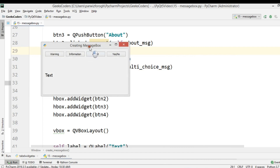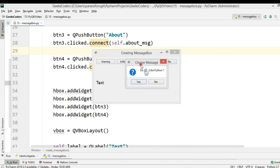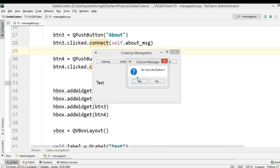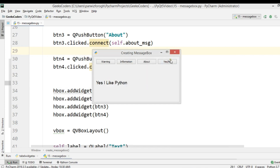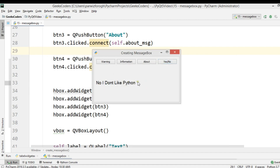Now if I click the button, a dialog asks 'Do you like Python?' with Yes and No buttons. If I click Yes, the label shows 'Yes, I like Python'. If I click No, it shows 'No, I don't like Python'. That's how you work with message boxes in PyQt5. If you want the source code, check the video description.